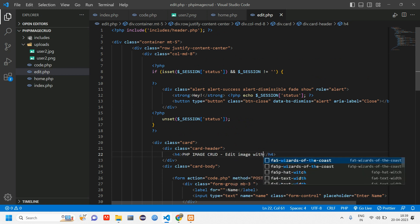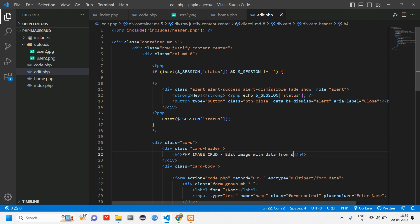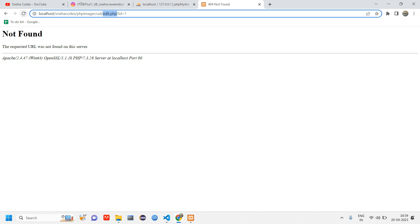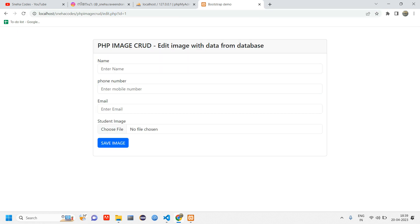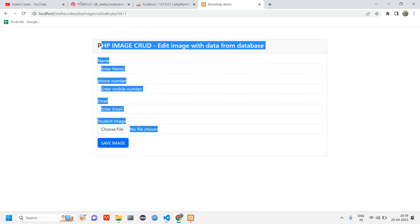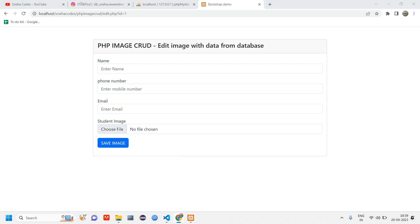Let's change the title to 'Edit Image — Image with Data from Database'. After reloading the page you can see the edit image heading has been updated, but the data is not yet being fetched — it shows id=1 but no actual data — so we have to write PHP code to fetch this data.